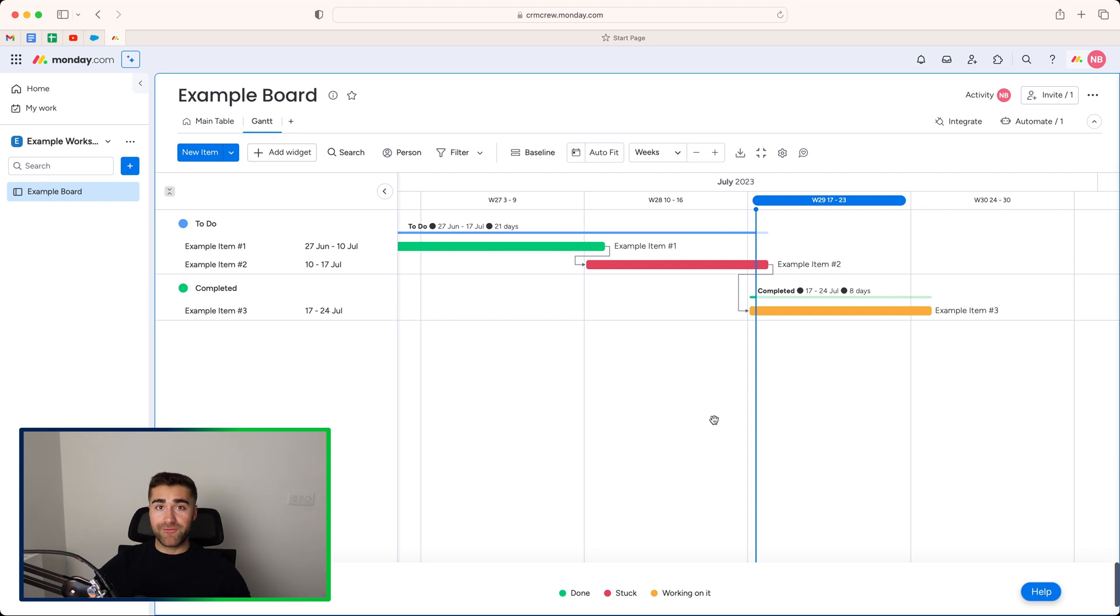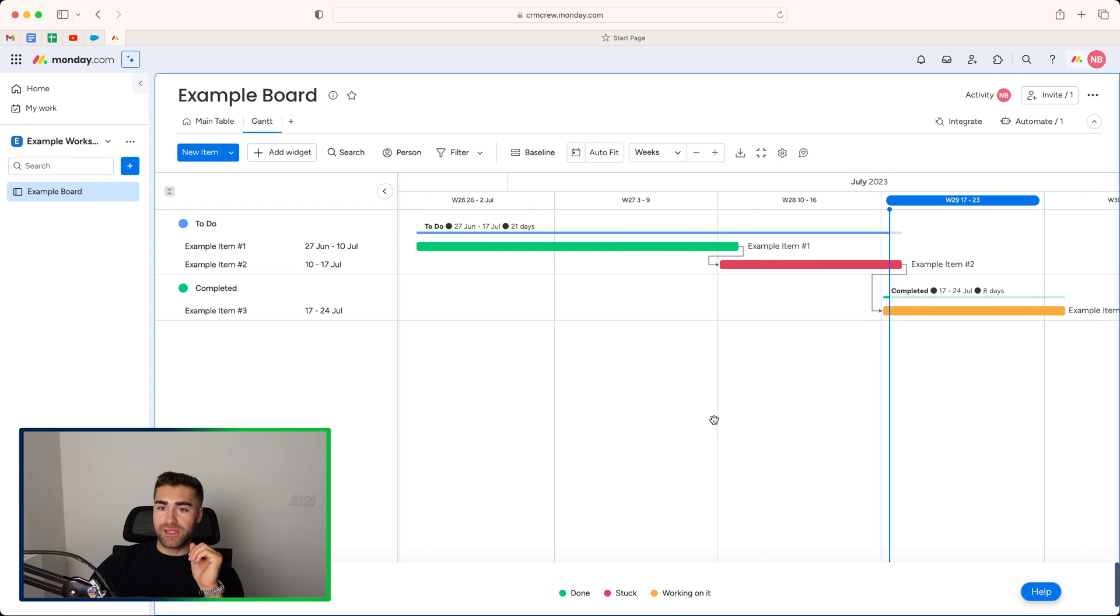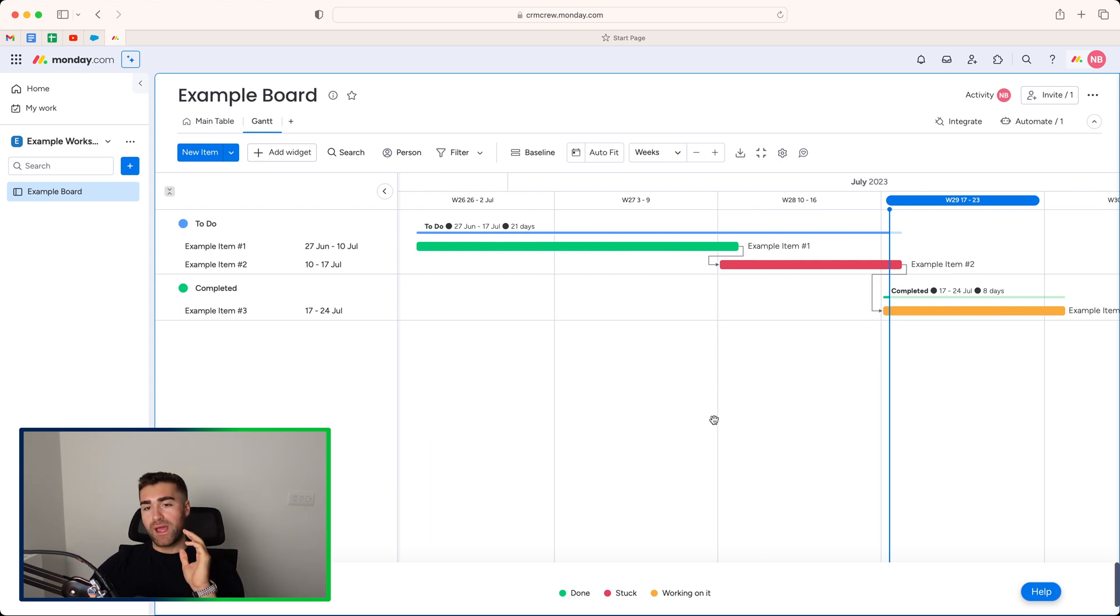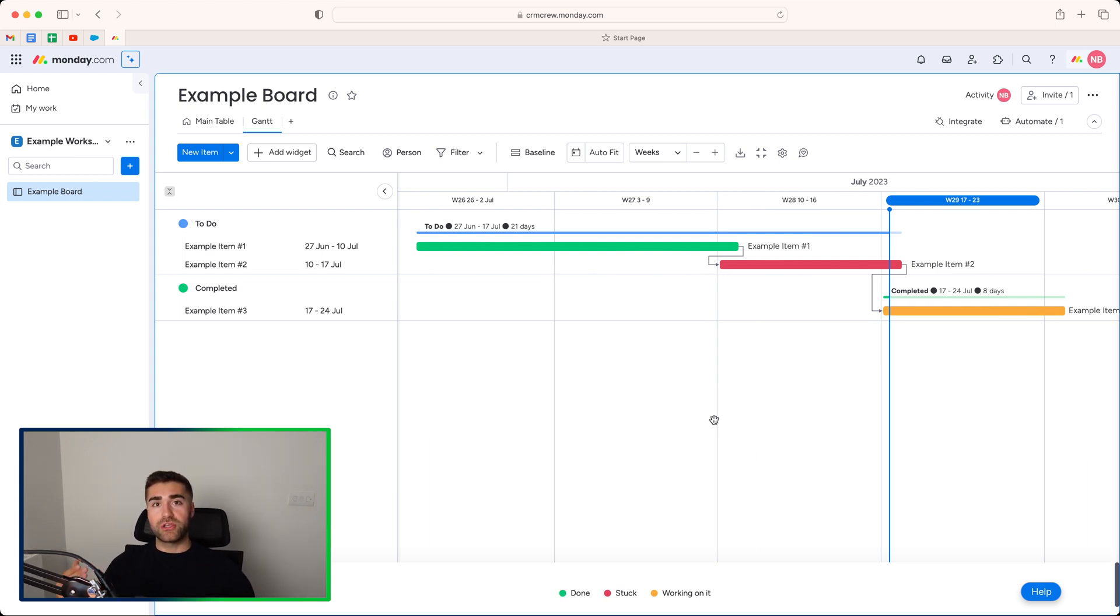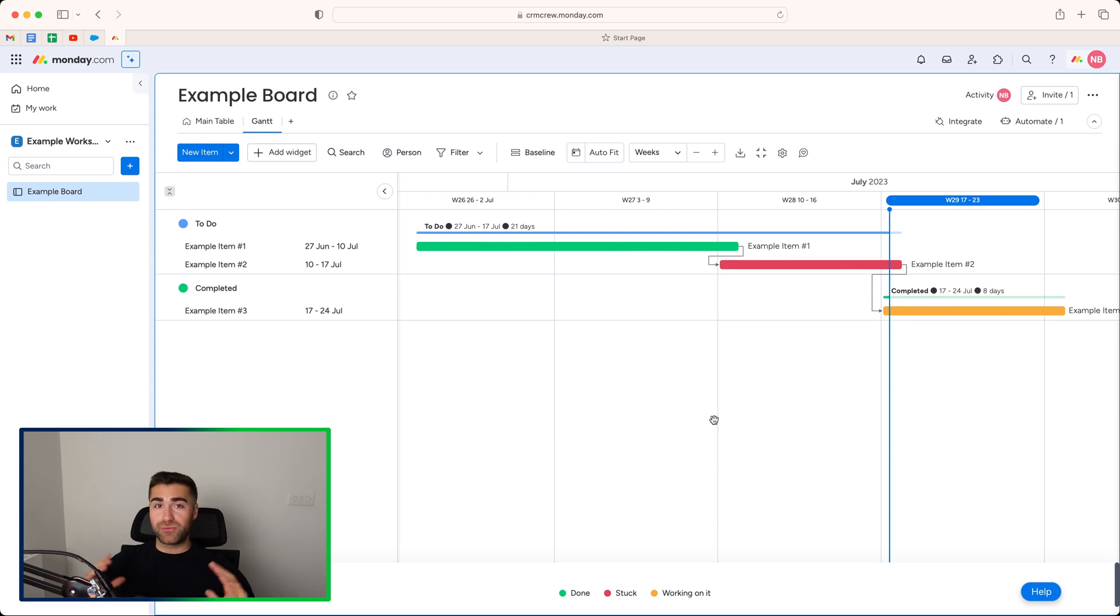But I think the Gantt view is unbelievably helpful. Hopefully this has explained how to use it. Hopefully you can think of a few use cases where you can apply the Gantt view and also use the dependency column and they work in tandem with one another, which will hopefully make managing projects or events or campaigns or whatever it be a lot, lot easier. Anyway, thank you ever so much for watching and I'll see you soon. Goodbye.